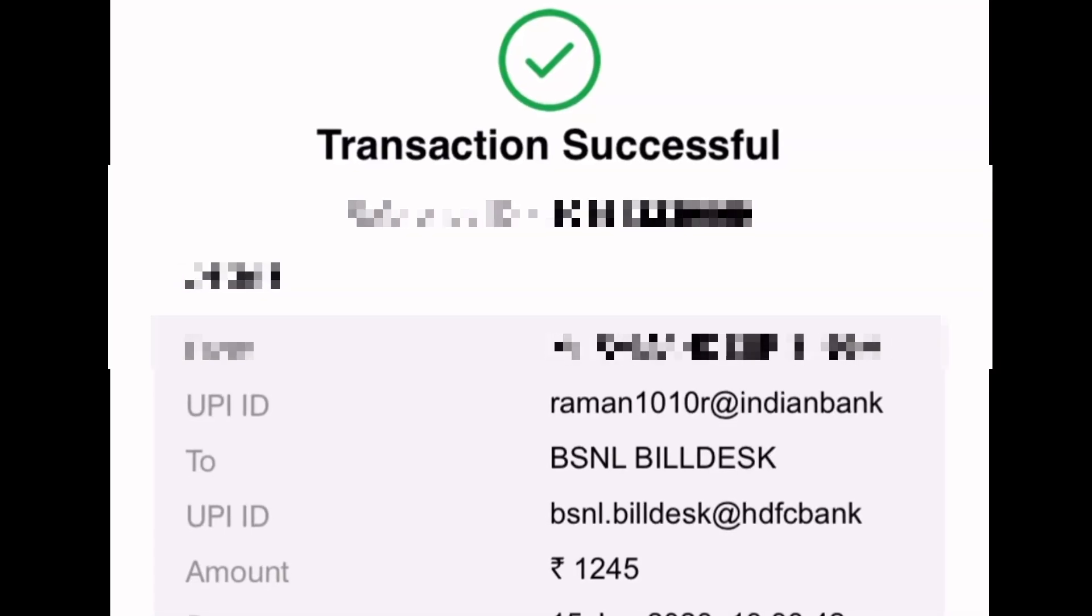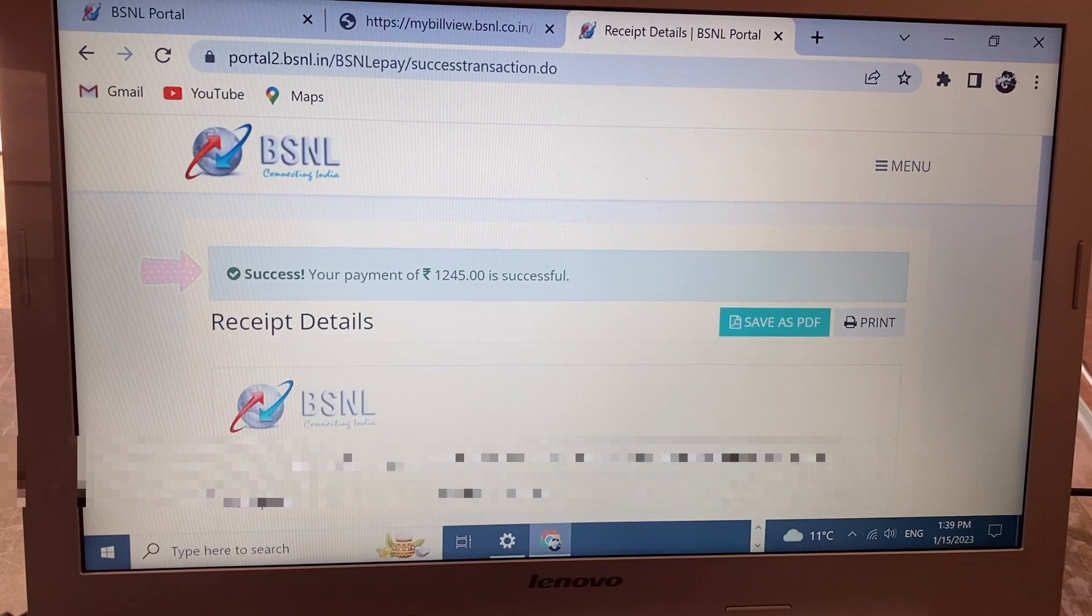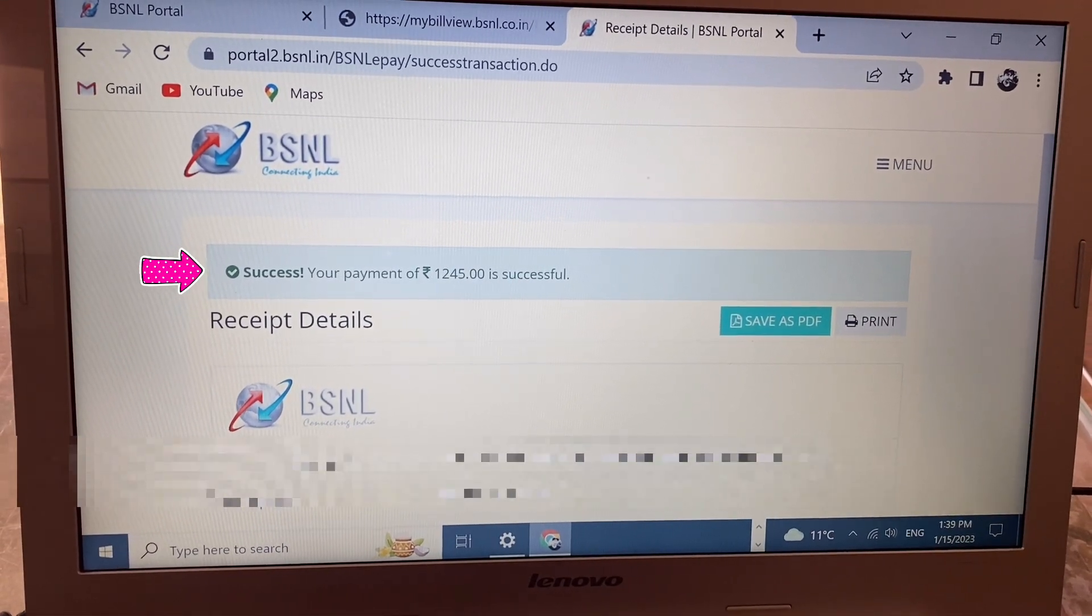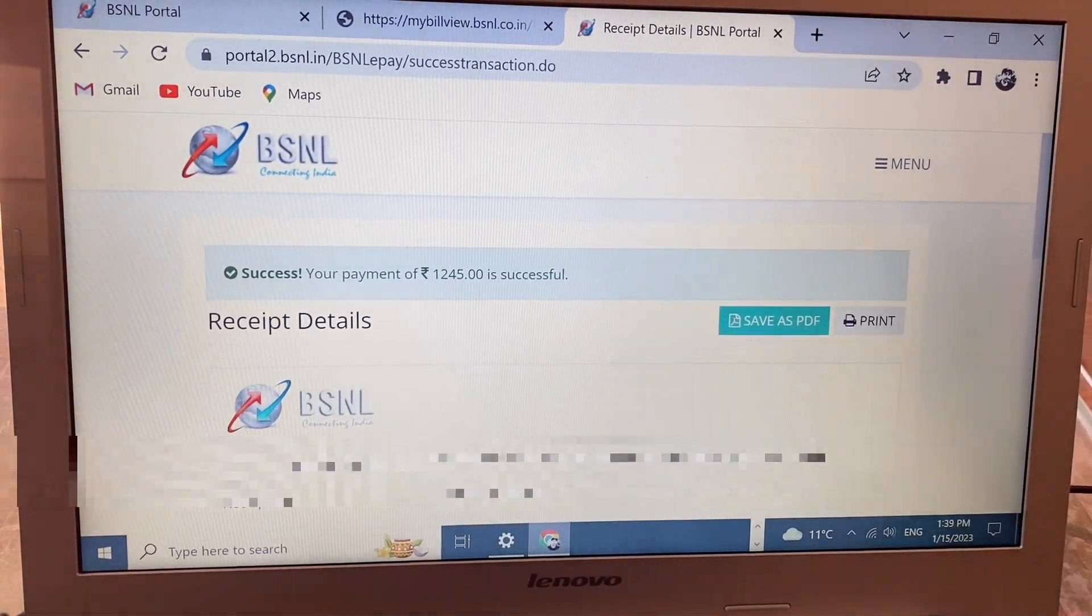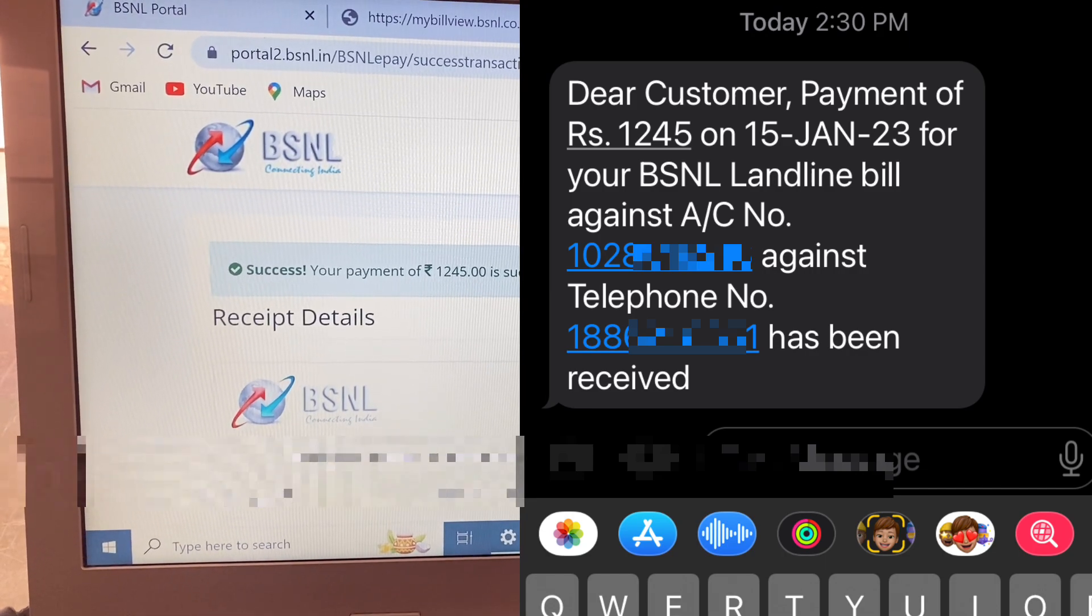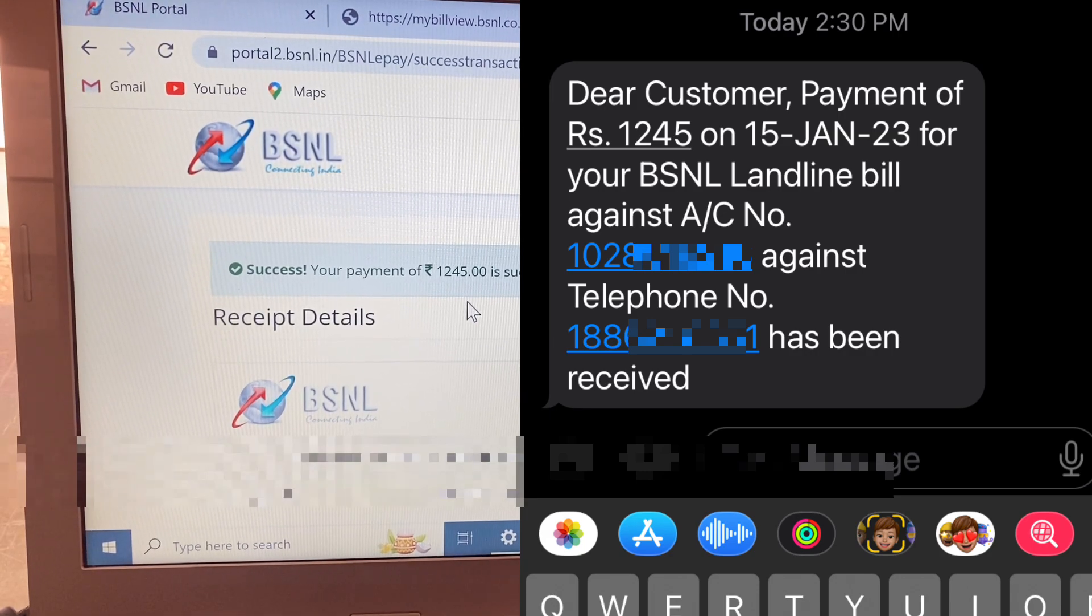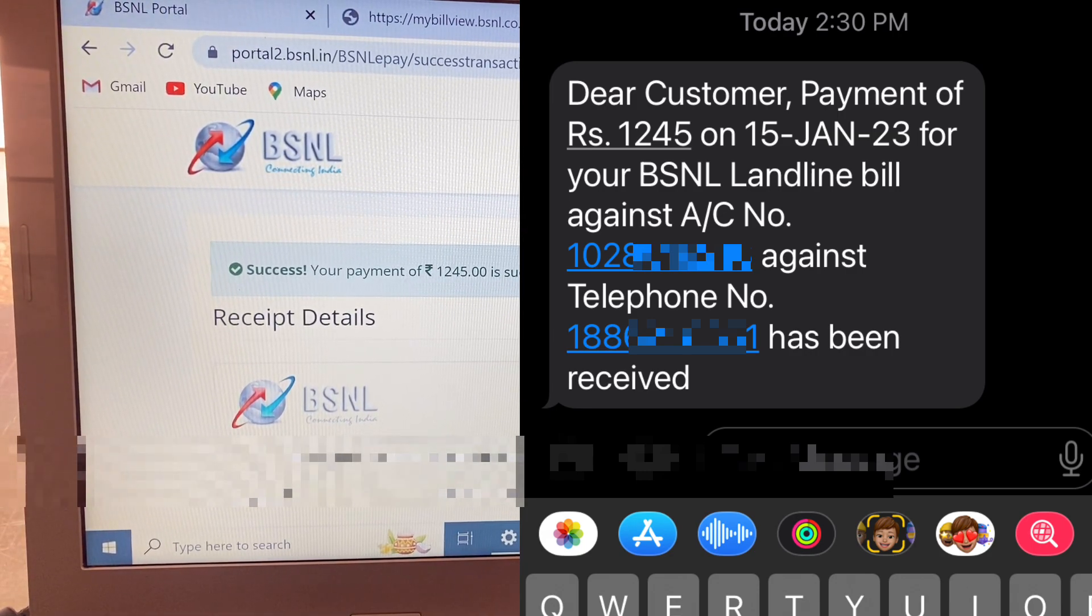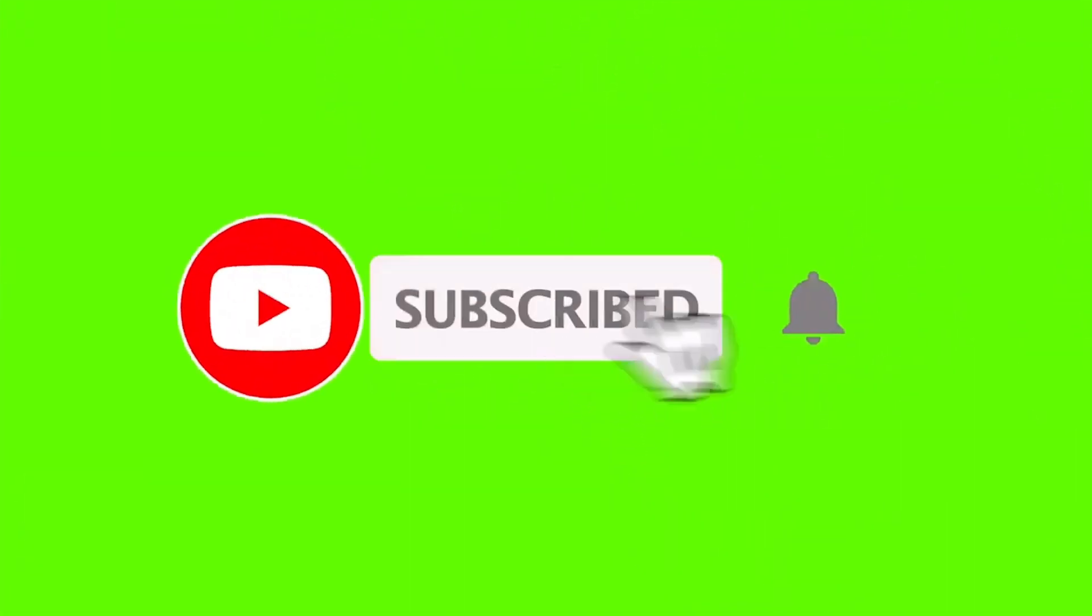You see 'Transaction Successfully' ready. And here again on my laptop, 'Your payment rupees 1245 is successful'. When payment is successful, you receive a message on your registered mobile number saying payment has been received. Sometimes this message arrives 10 or 20 minutes later. So it's very simple and easy, friends - you can pay your broadband or landline bill payment online. If you like this video, like and subscribe to my channel. Thanks for watching.